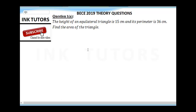Hello, welcome to Ink Tutors! Today we'll be discussing the basic 2019 theory questions and we'll be solving every question step by step so you can understand it very well. Before I go forward, I would like you to hit the subscribe button so that you can get updates and videos from us, because we are going to be helping you prepare for your junior WAEC or basic exams.